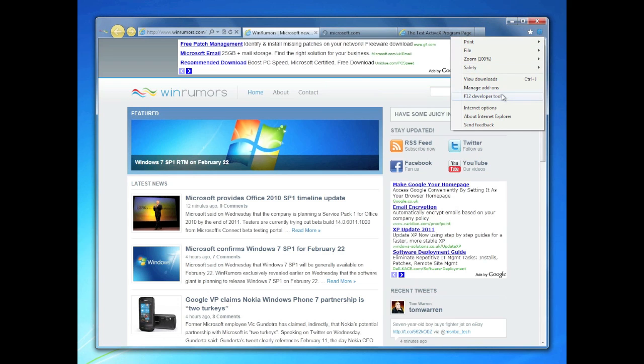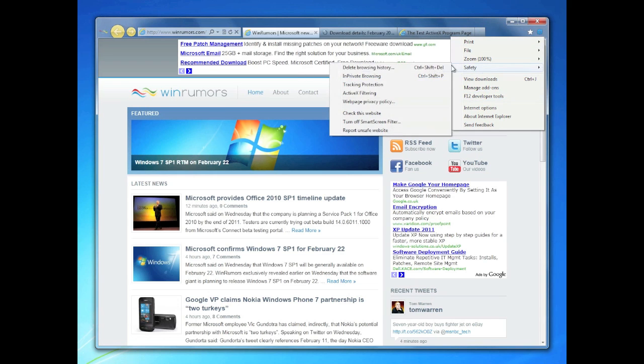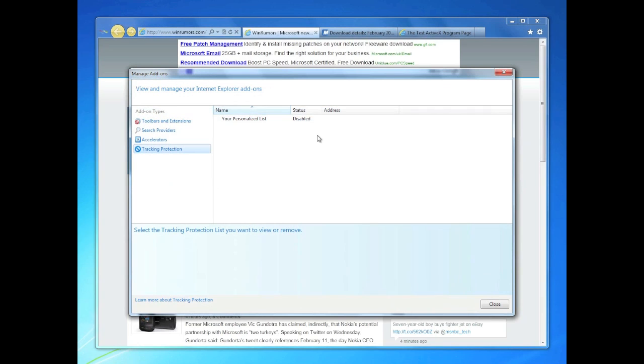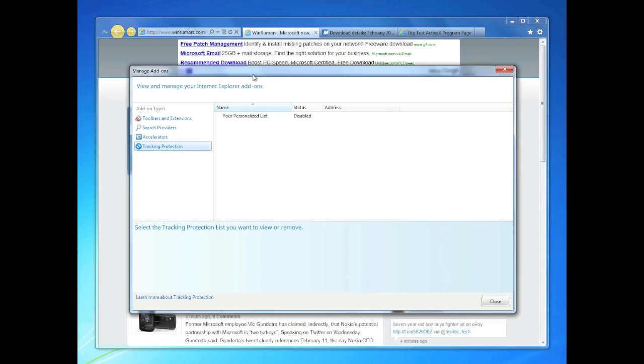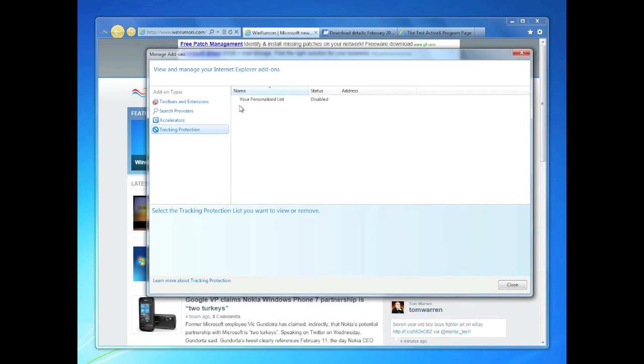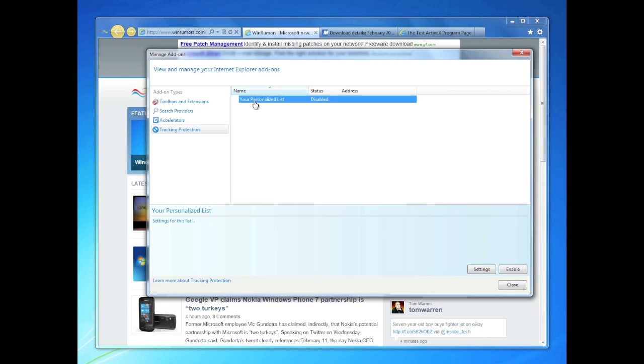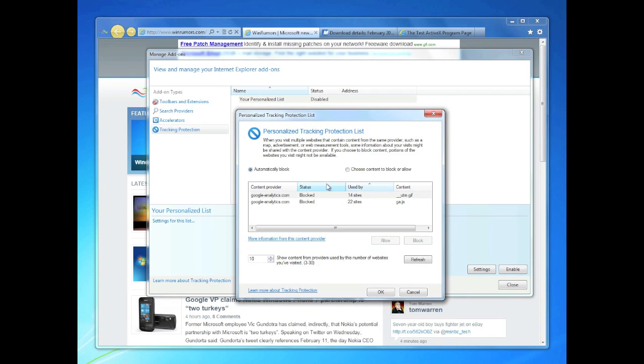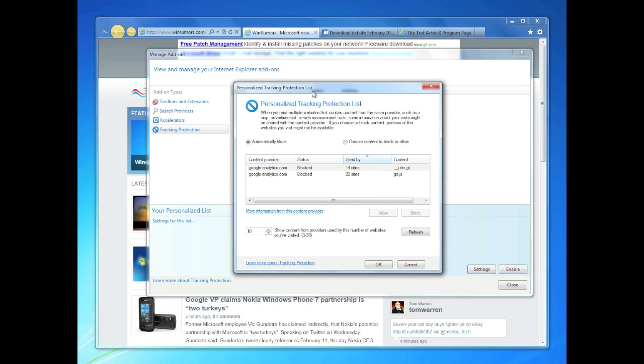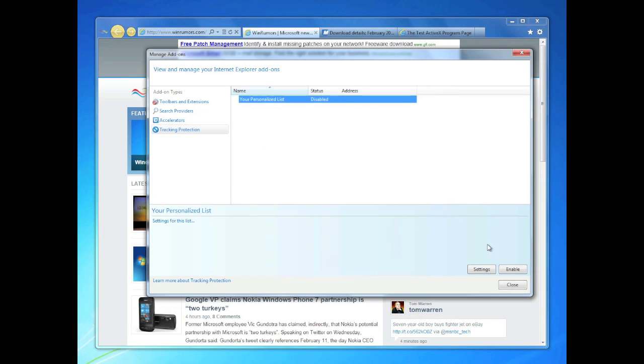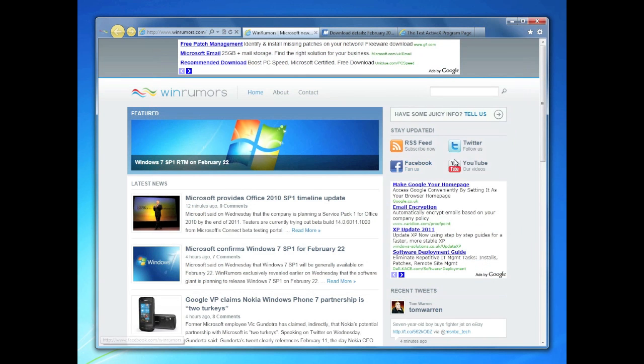They've also included the new tracking protection. If we go here, you can see there's no lists. Although they have curiously put a default list in here which does contain some Google Analytics, which is strange because they did say that they weren't going to provide any sort of default list. I find that a little bit odd. But in here you can add in any of the tracking protection lists that you create, and you can enable those and disable those.